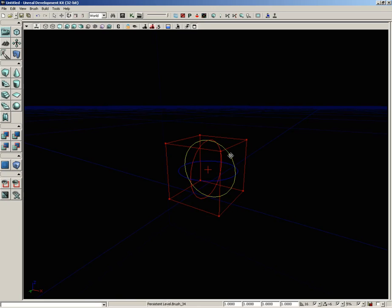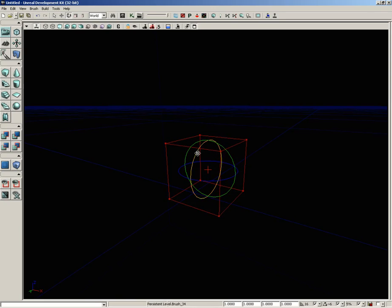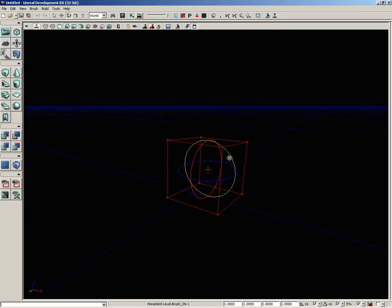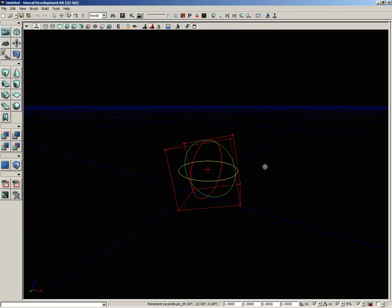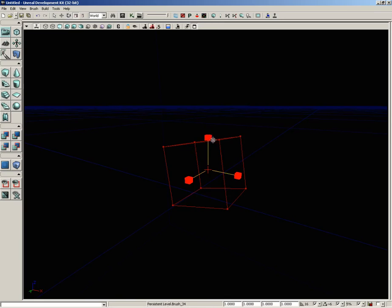So what you see there is the translation widget, we can switch over to rotation mode as well and then we get three axes about which we can rotate the object. So here's rotating in X, here's rotating in Y, and here's rotating in Z.